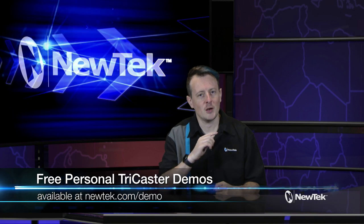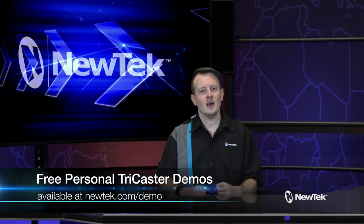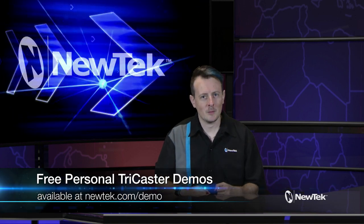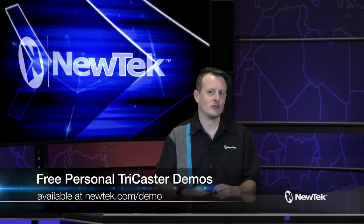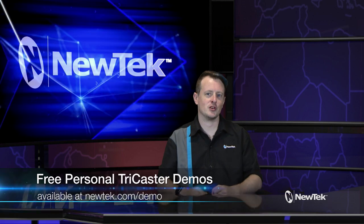Now if you like this tutorial but want a little bit more, make sure you visit newtek.com/demo for a free personalized TriCaster demonstration hosted by me, Richard Evans.